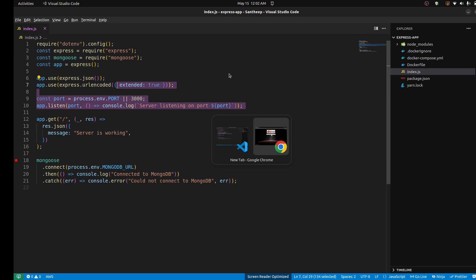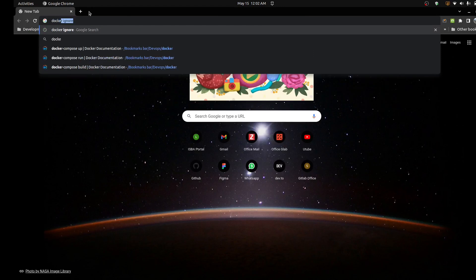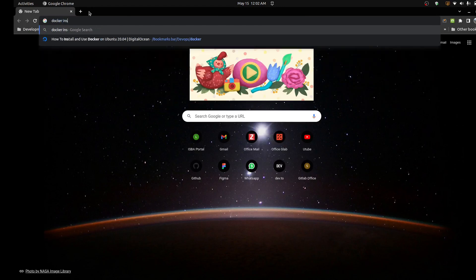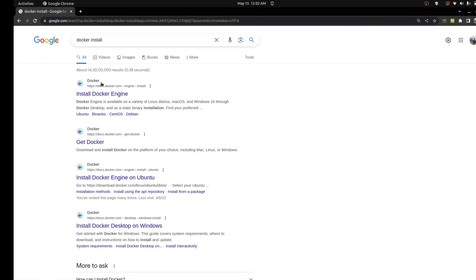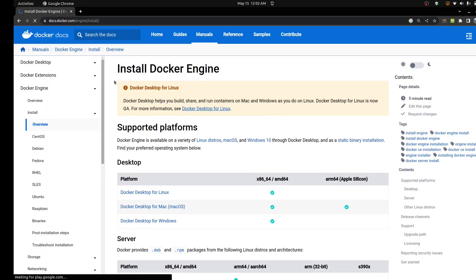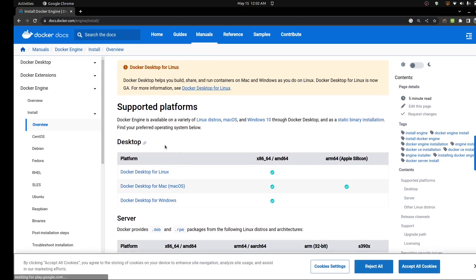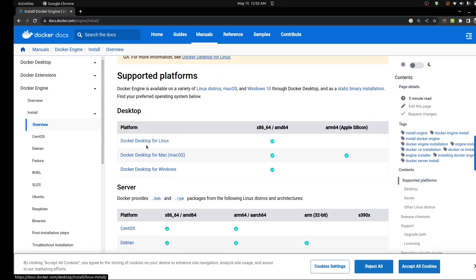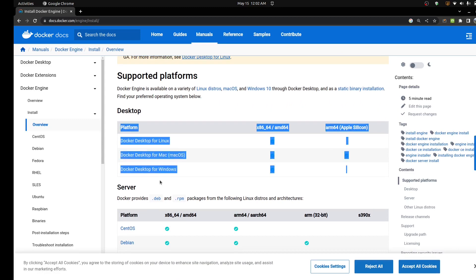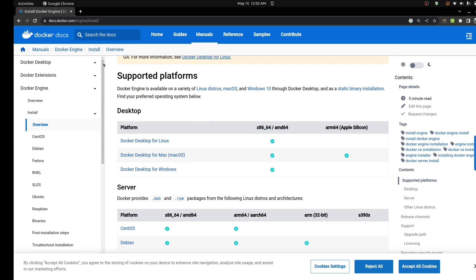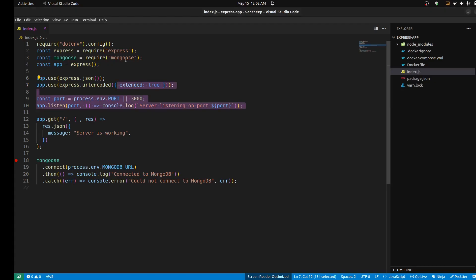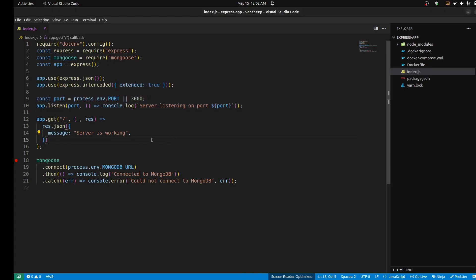First of all, you just Docker install on the machine. It's a simple process. If you look at Linux, it's a new process — just install it and start it.